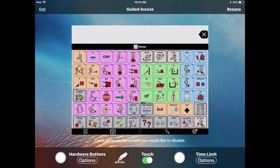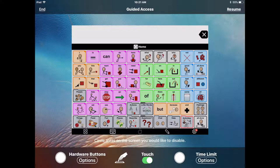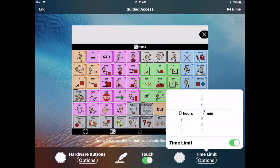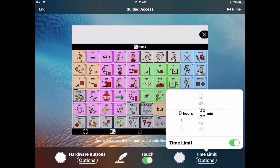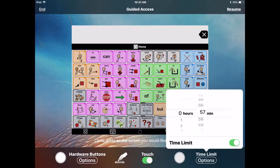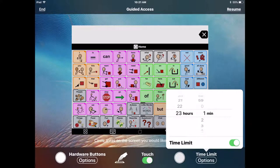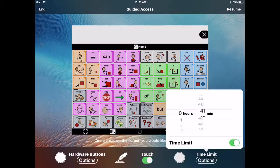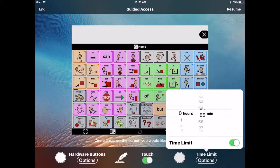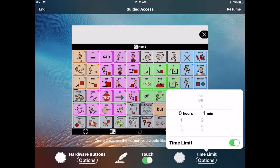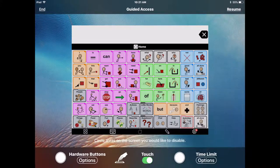On the bottom right, I have time limit options. So, I can turn it on and make it anywhere from one minute all the way up to 23 hours and 59 minutes. What this does is it allows us to use the iPad for a certain amount of time. So, I'm going to go to zero. I'm going to turn that off.